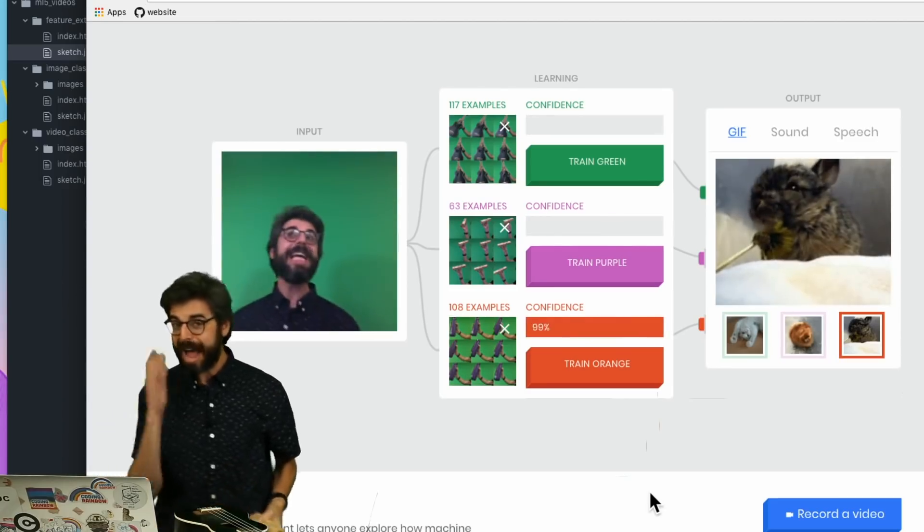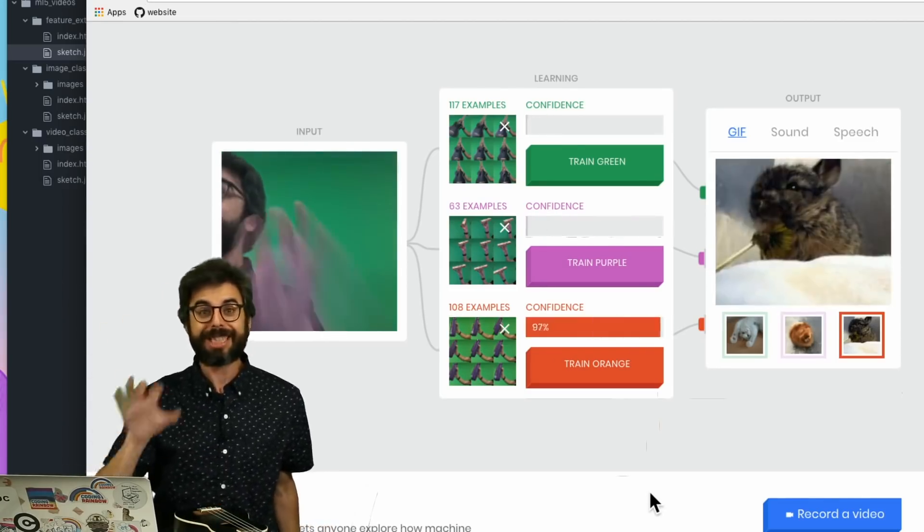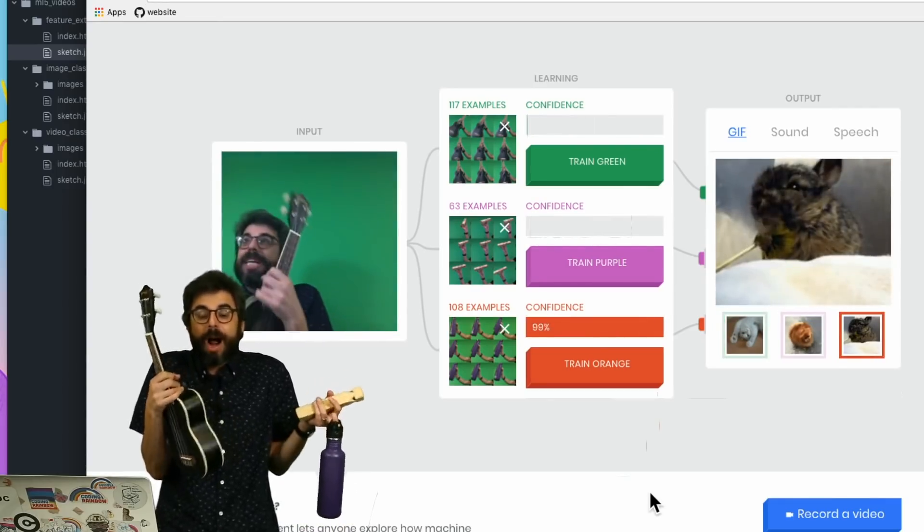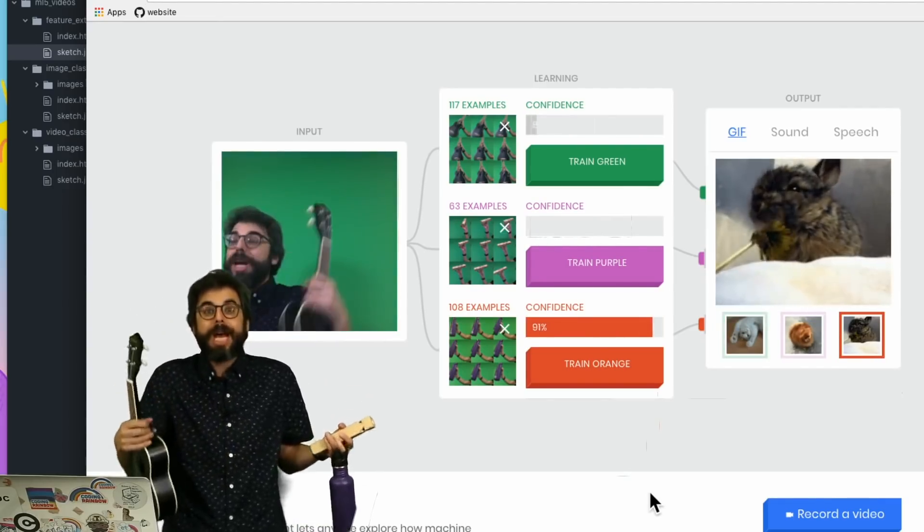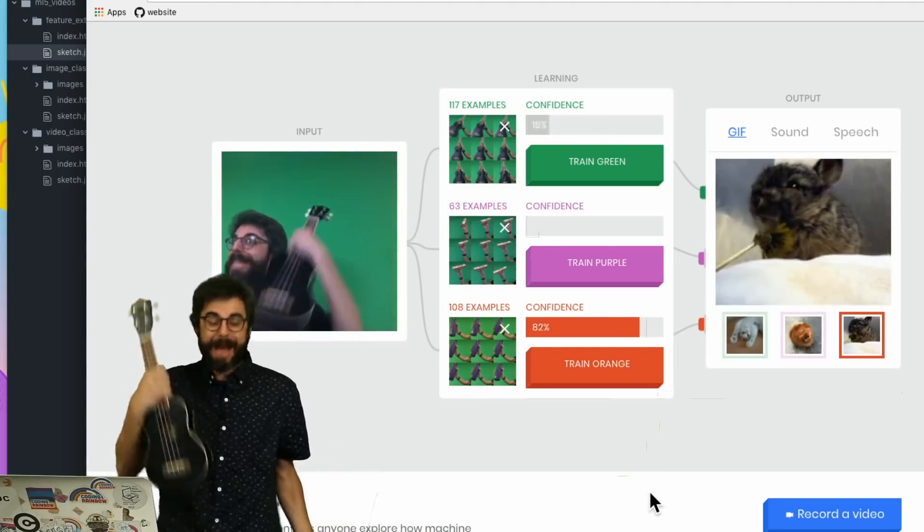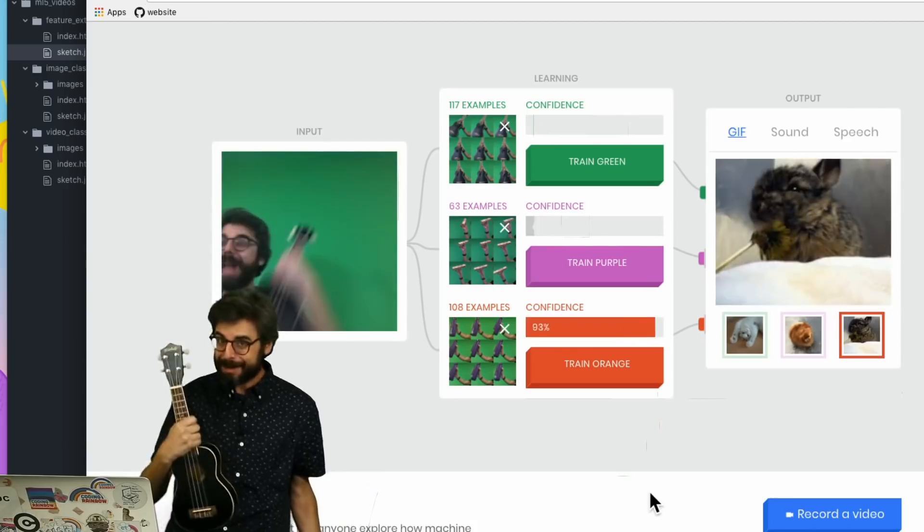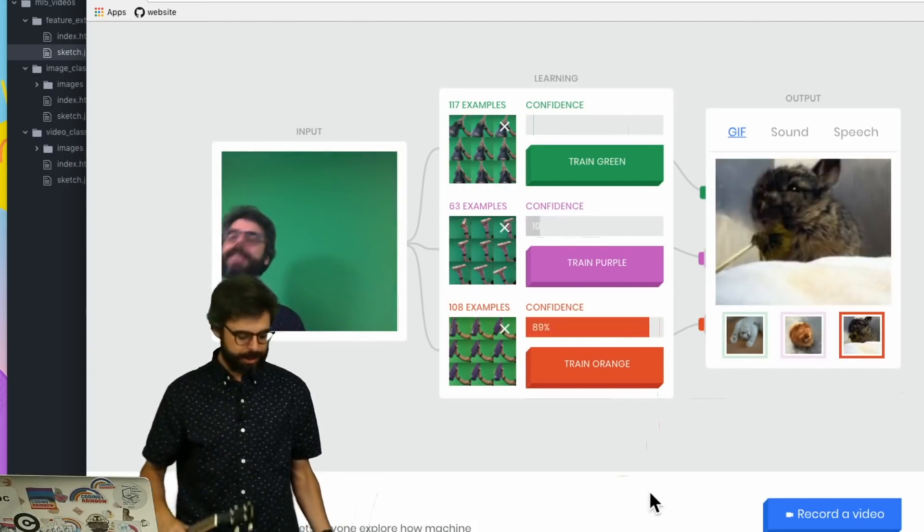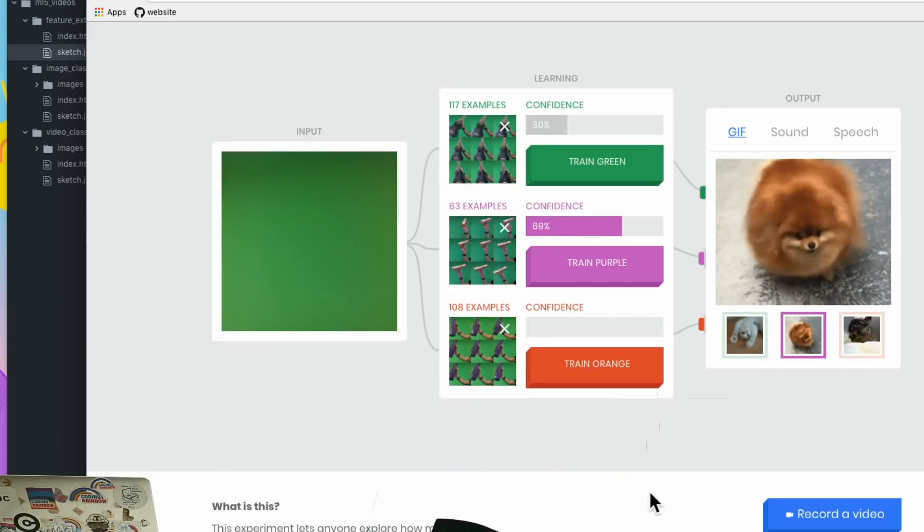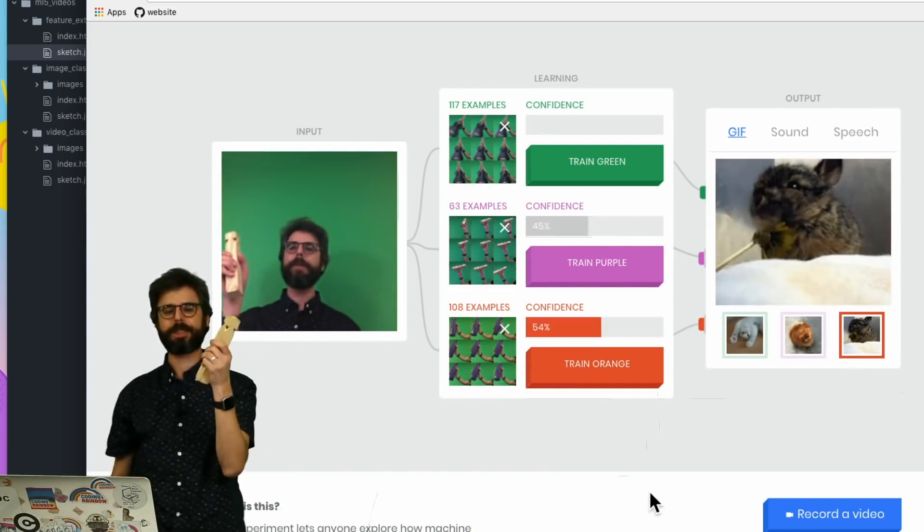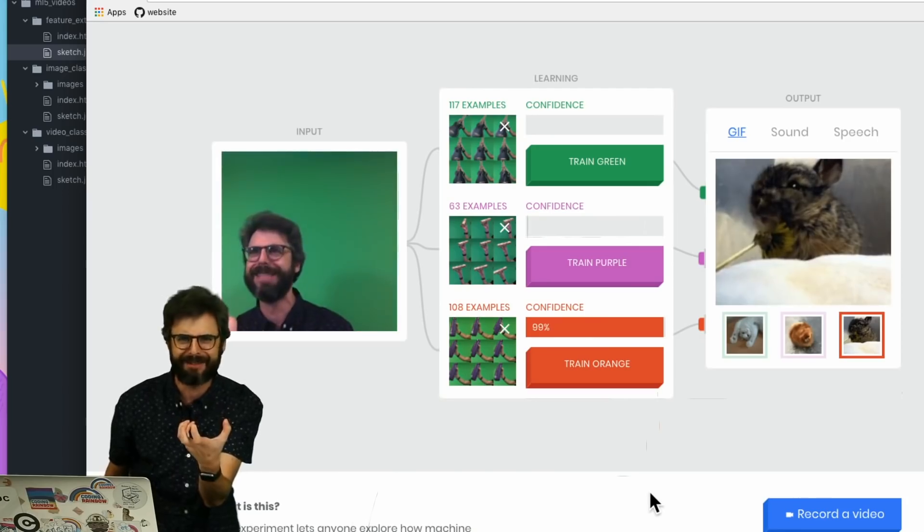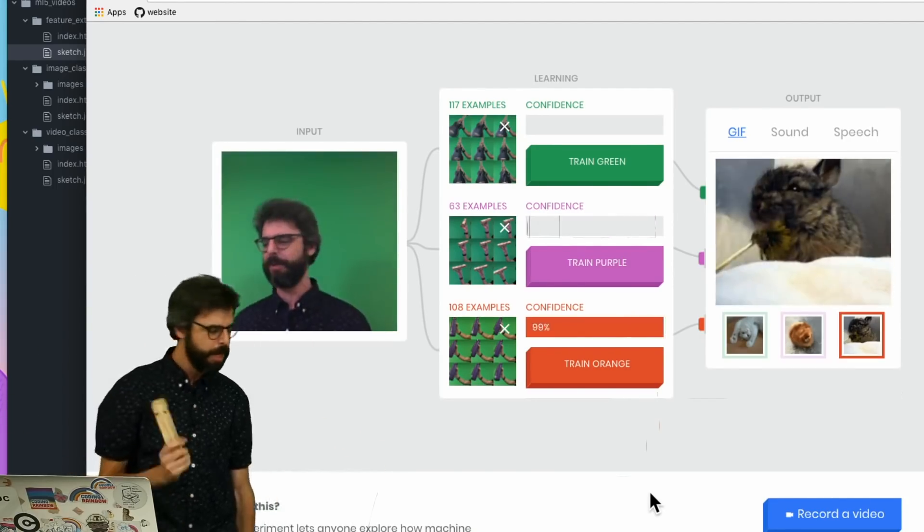This is very important. You have to remember the machine learning system is not learning anything about these particular objects. It's learning about the exact sets of pixels you're showing it. If I'm standing in the background with the ukulele every time and then I'm not anymore, it's going to be confused.